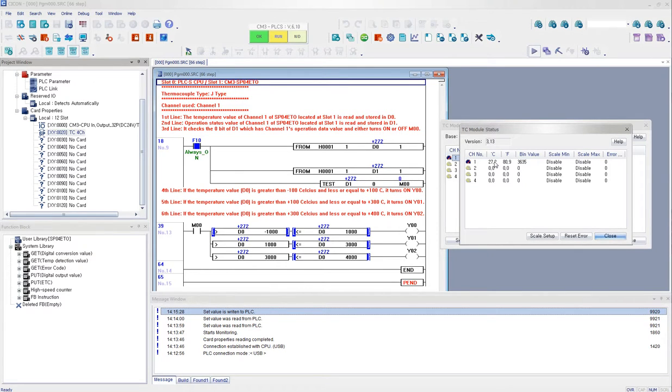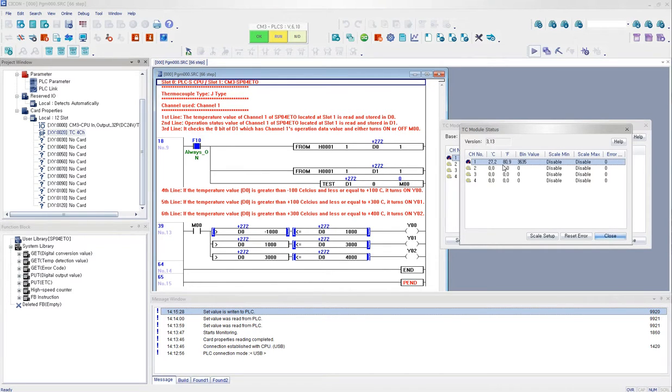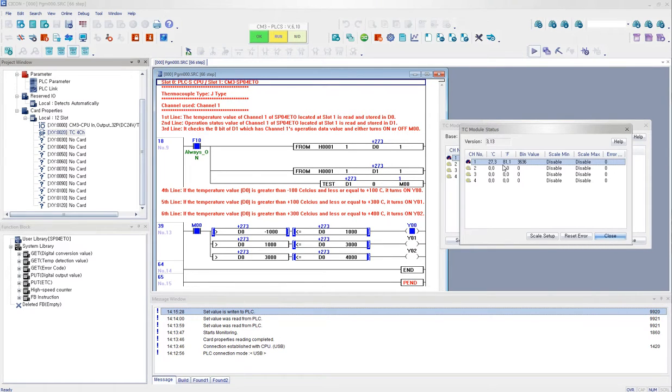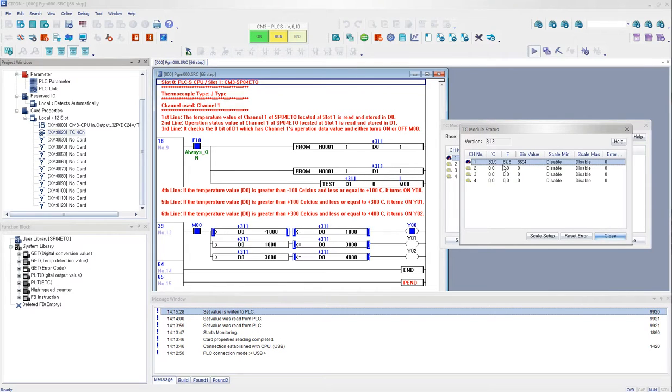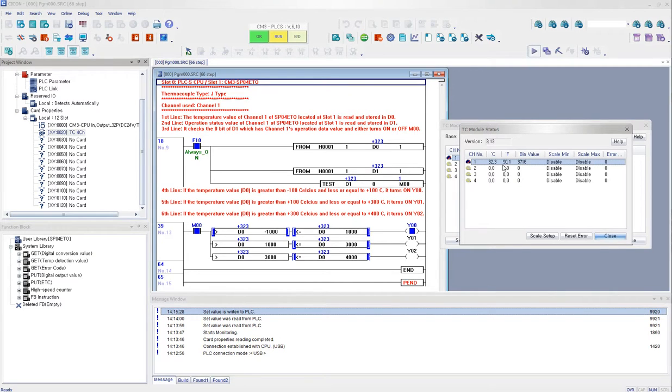And then as you can see that it is reading 27 Celsius. This is the room temperature right now. And if I grab the thermocouple with my hands in my fist, then you can see that the temperature is increasing by the heat generated by my hand.